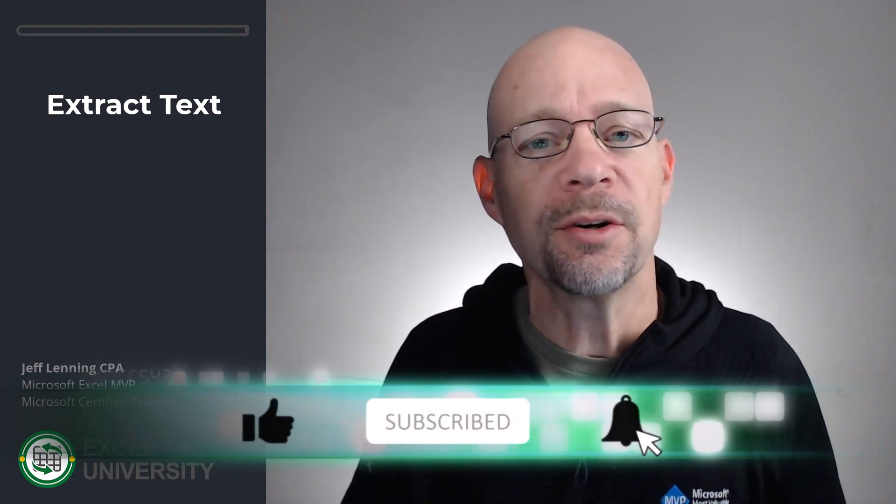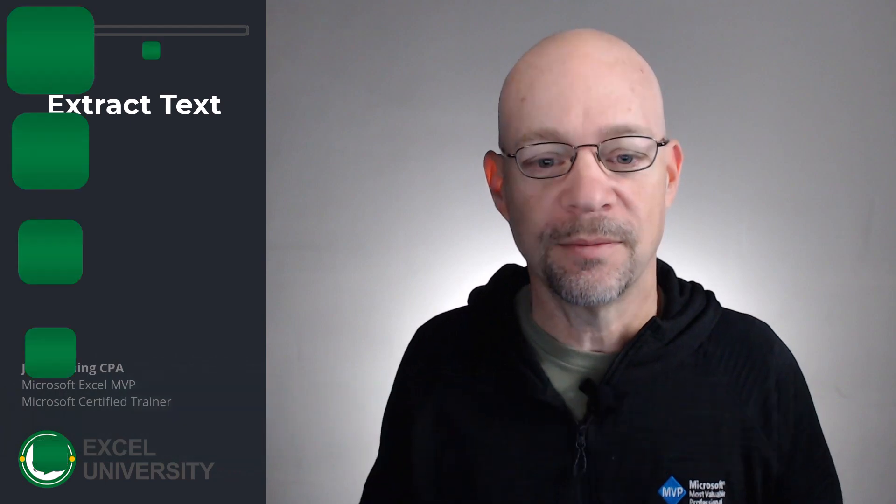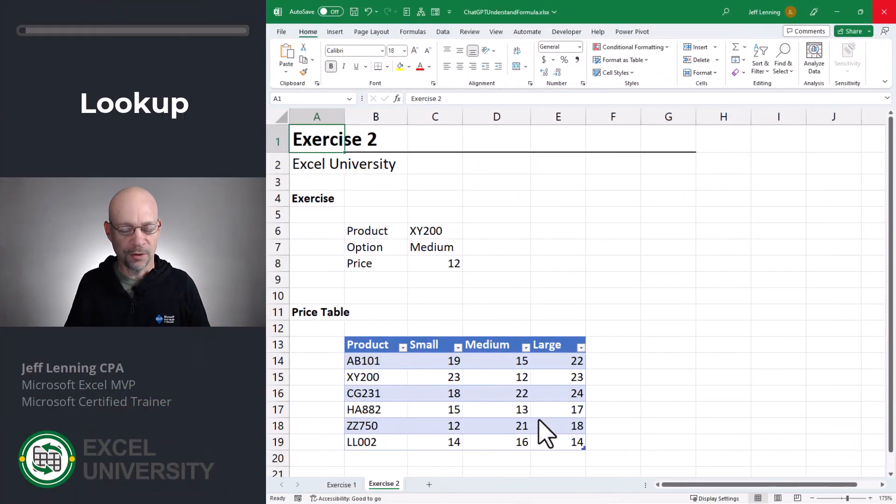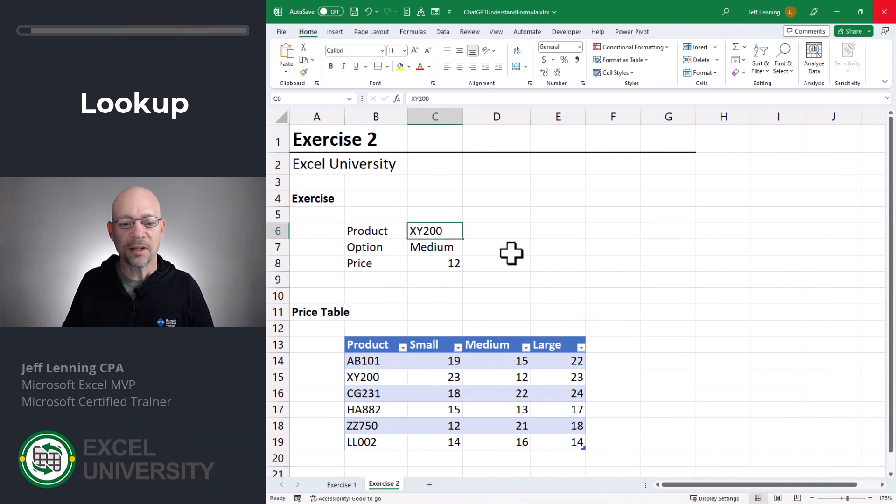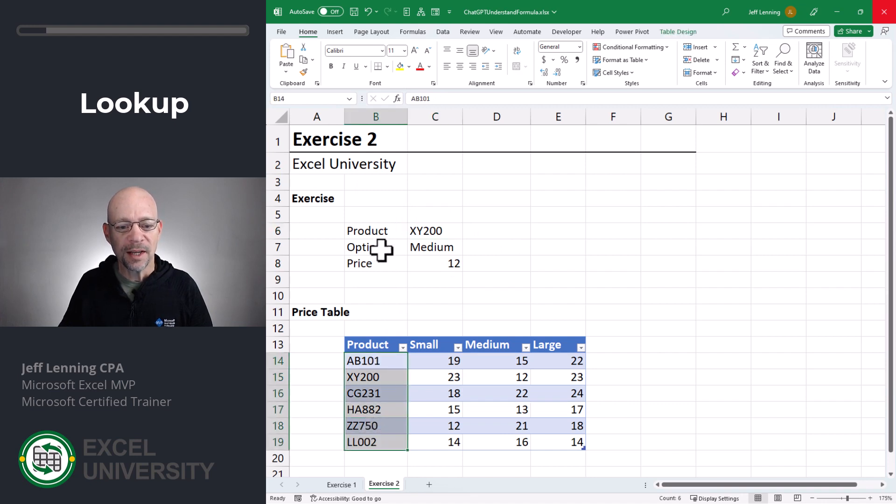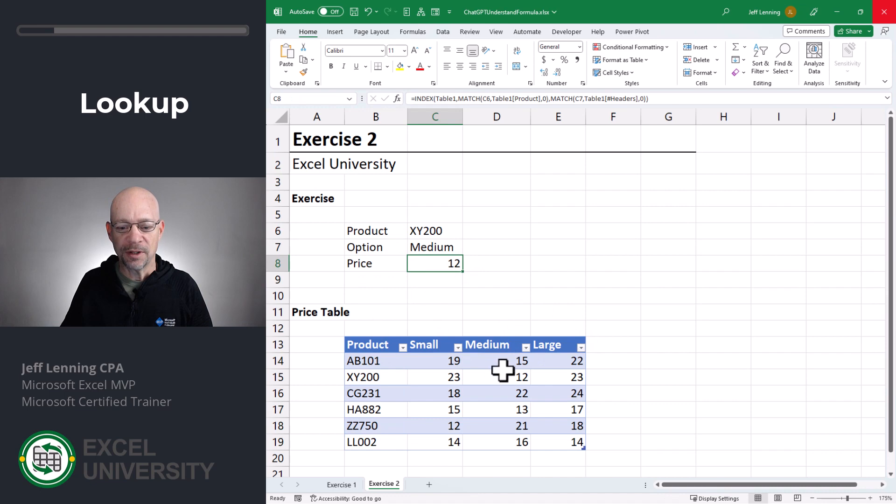Now let's go to the next exercise, exercise two. So here, once again, we've inherited this formula. We're doing our thing and we come to this workbook and it looks like it's able to look down here for this product and then it looks across for this option and then it returns the price.